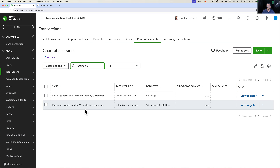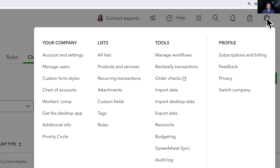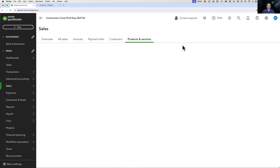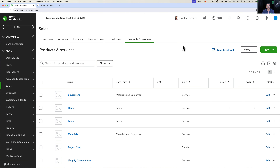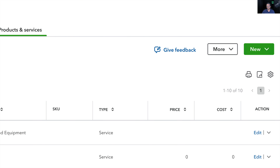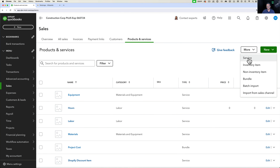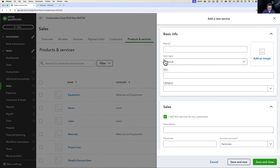Next, click the gear menu top right and select Products and Services, because we need to create an item to track retainage inside our forms — inside bills, invoices, and so on. Go to New in the top right and create a new service item. Don't use anything else — it needs to be a service item. We'll simply call it Retainage.